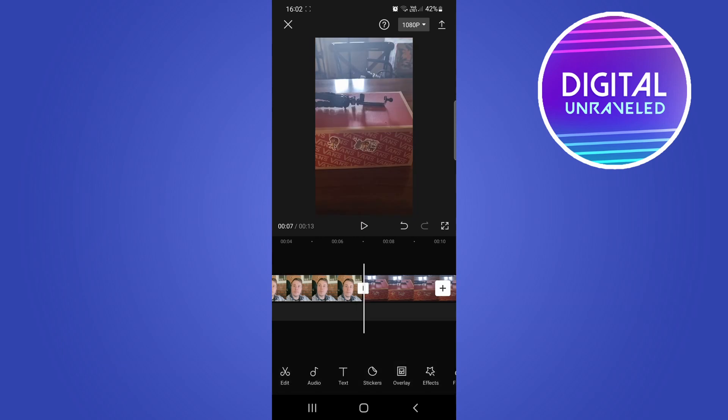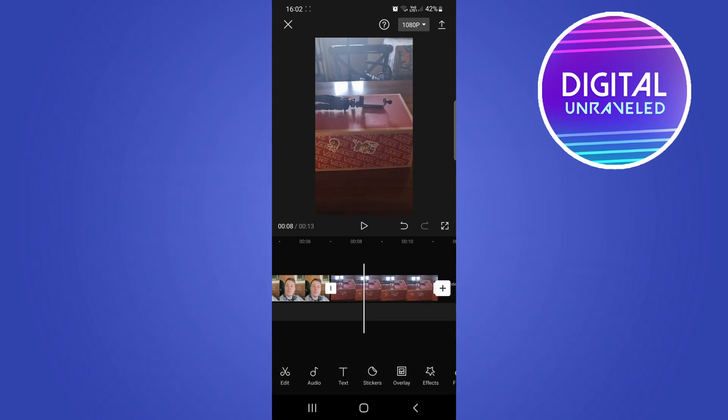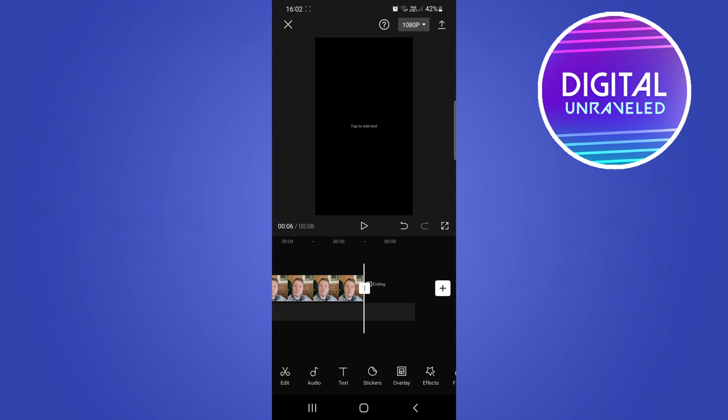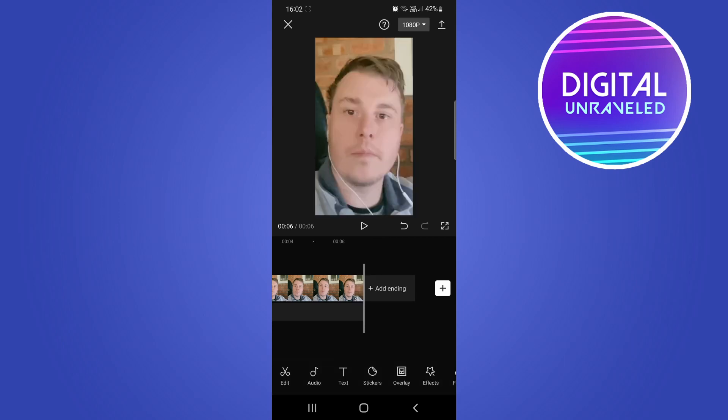But you're going to notice that you have that other clip right over here, so you want to tap on that other clip and then tap on the delete button which is right over there. To get rid of this CapCut ending that appears at the end of the video, just tap on that and you can trash that as well. Now the video has been resized correctly.